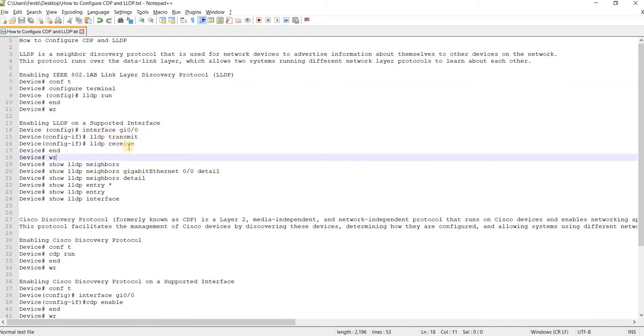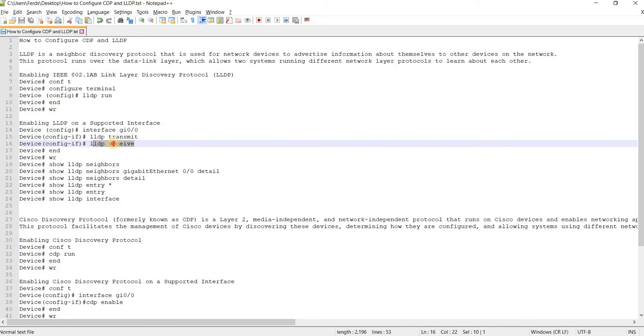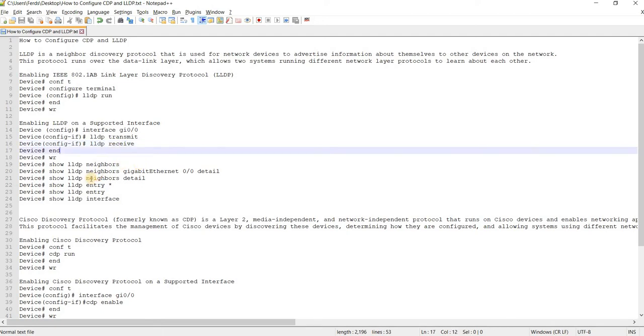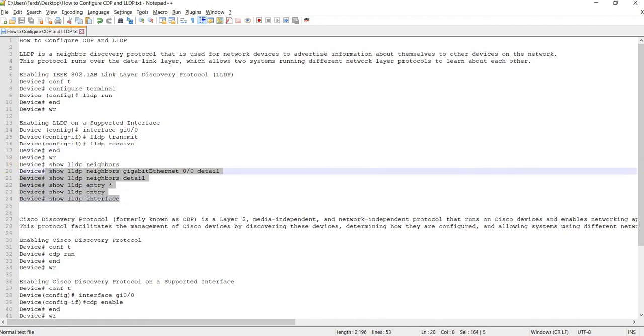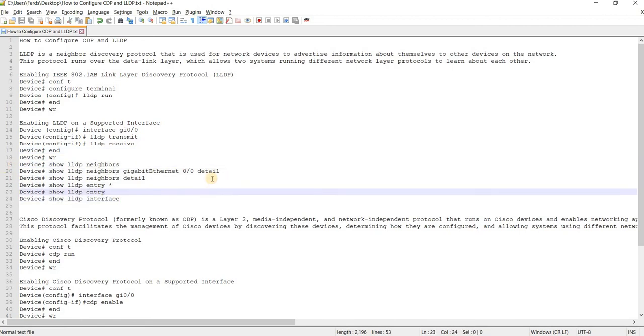So you actually have two options, whether you just enable transmit to transmit LLDP packets, or you select this option to receive LLDP packets only. And these are some of the verification commands.